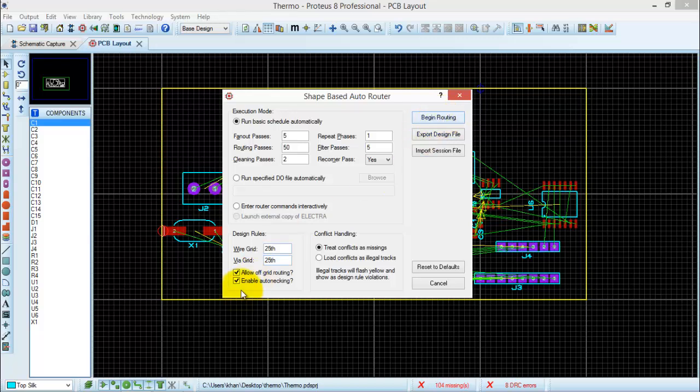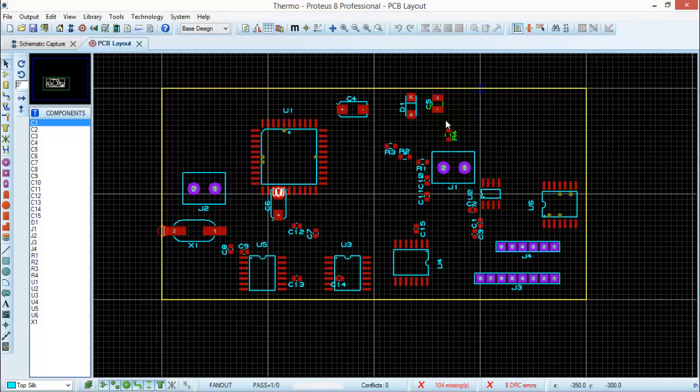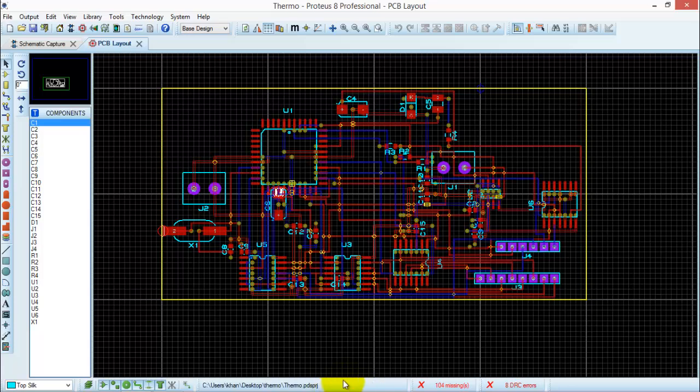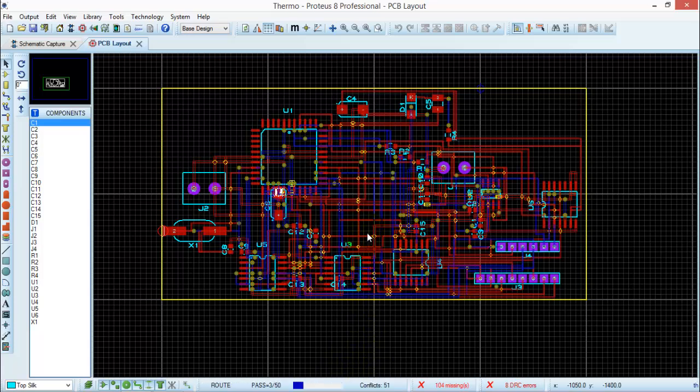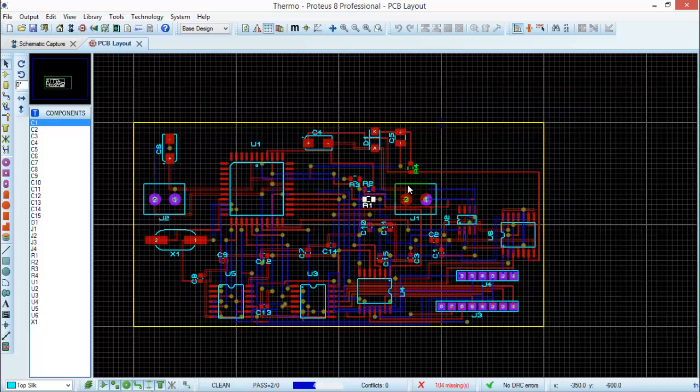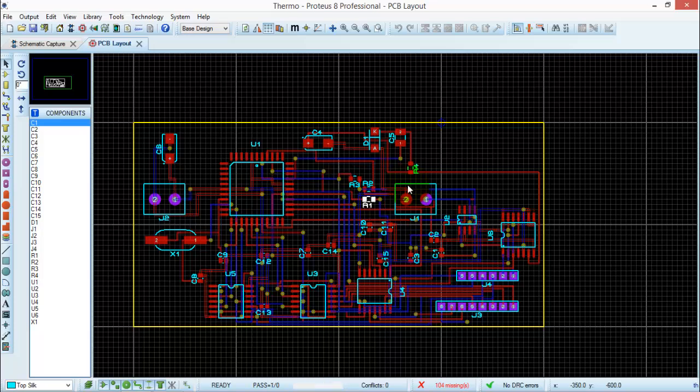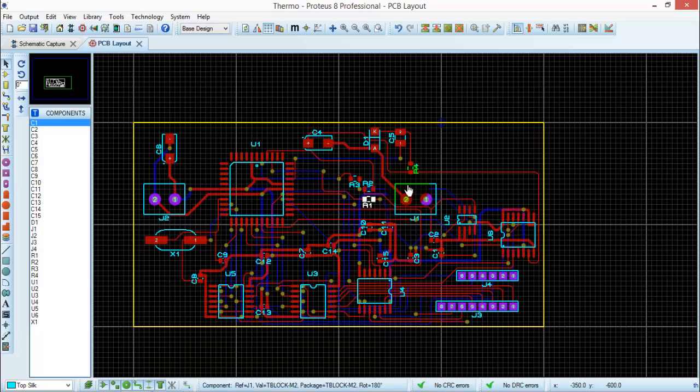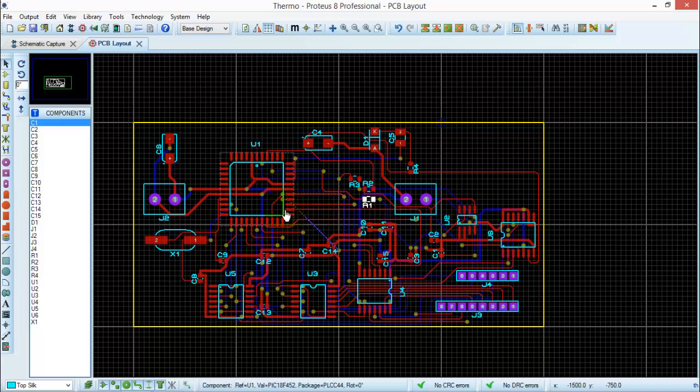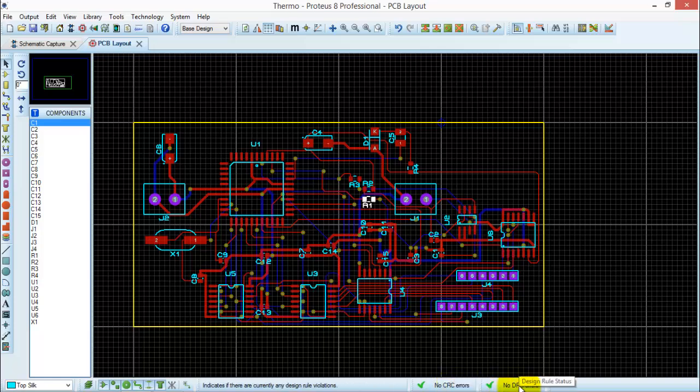You need to check this option, allow off-grid routing, begin routing, and here you go. The software will start placing the trace and connecting the components with each other. So here you see that software has finished routing the traces and connected all the components with each other, and you can see here that there are no CRC or DRC errors. So this is what is required.